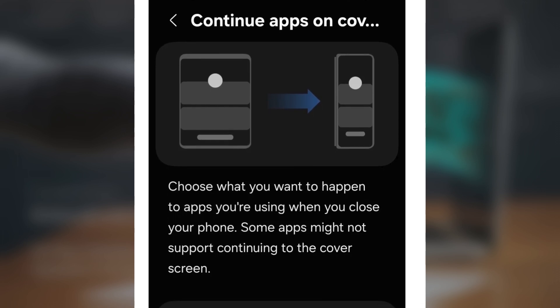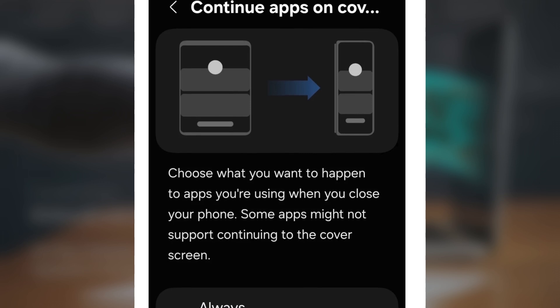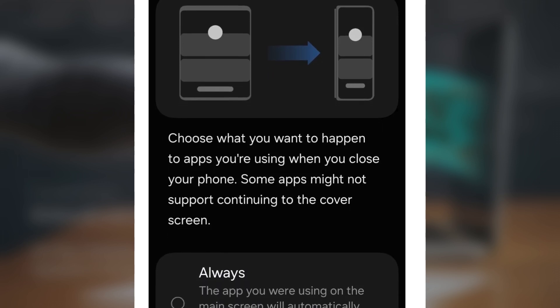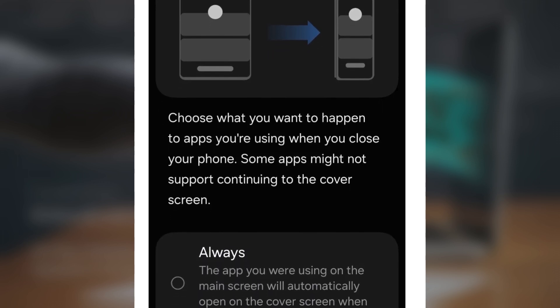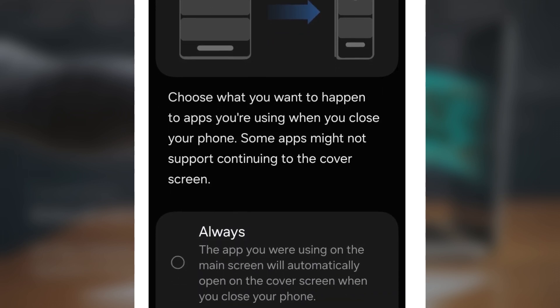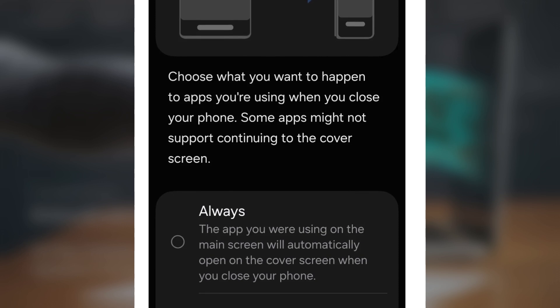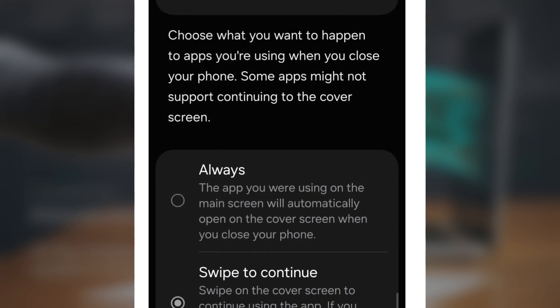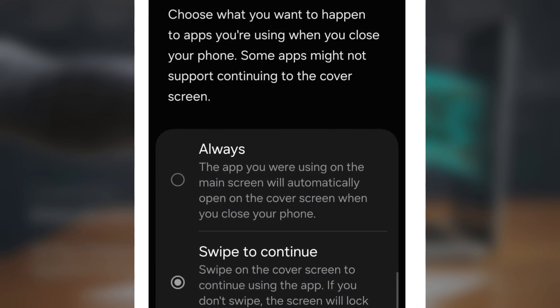Swipe to continue. Now when you're using an app on the main screen and you fold your phone, you can choose to swipe on the cover screen to continue using that app, making the transition between screens even smoother.